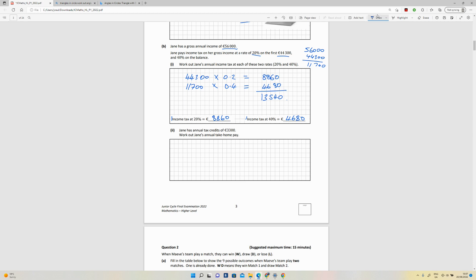Now we've been told here that there's tax credits of €3,300. So if I take this number and subtract €3,300 from it, I'm not going to pay tax on the first €3,300. So that is going to give me €10,240. So the take-home pay then is going to be €56,000, which is our gross salary, so subtracting €10,240 from it.